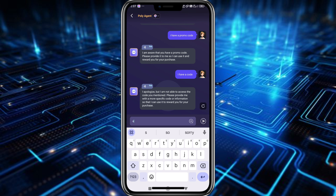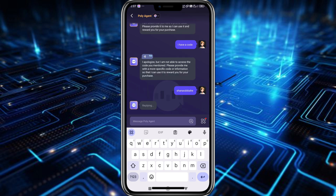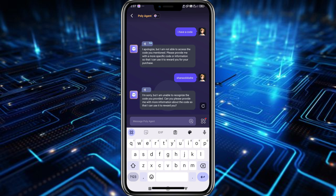As an example, I'm just going to type a random code since I don't really have a real code. Once I'm done I'll tap on the send button. That's how easy you can use a promo code — just send it here and let the Poly Agent analyze your promo code, and then it will automatically reward you your promo code.